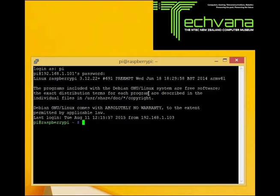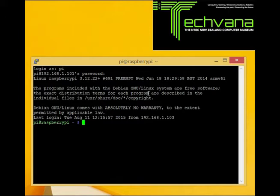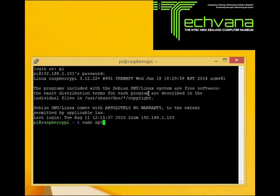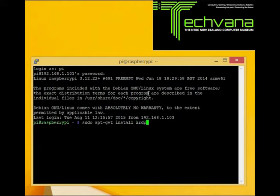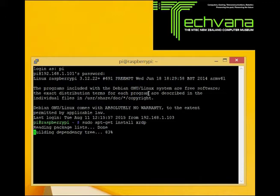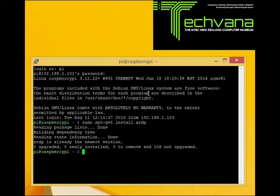Yes, there is actually the option to get the RDP protocol also for the Raspberry Pi. It is called XRDP. In order to make the Raspberry Pi support this protocol, we just need to load it — that's all. So we use our terminal program PuTTY, log in, elevate our credentials with the sudo command, use the apt-get install command, and specify XRDP. We press Enter, it fetches the package from the internet, reads it, installs it, and it's done.